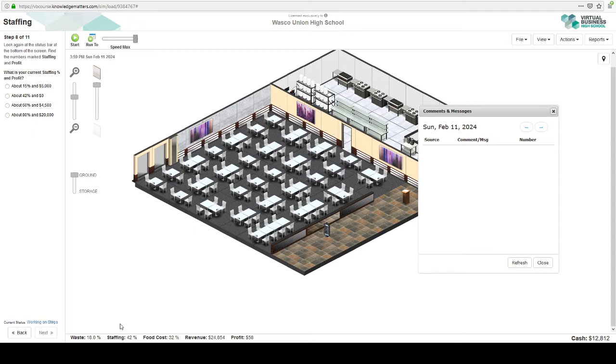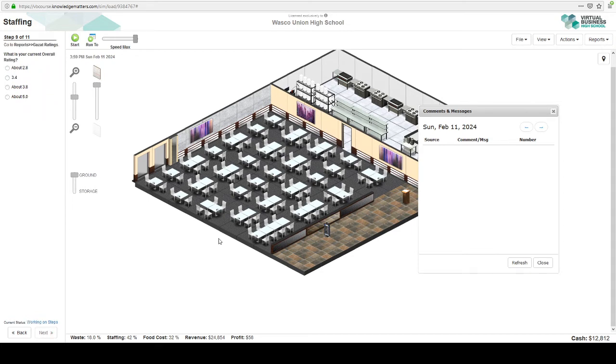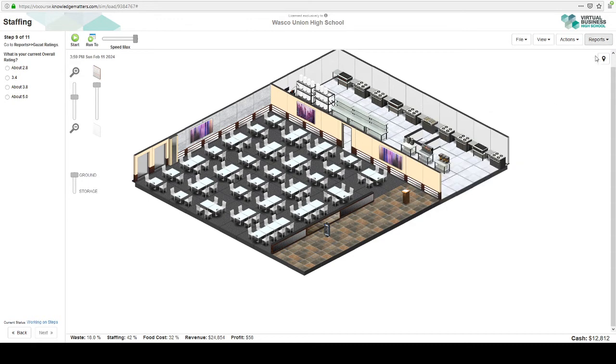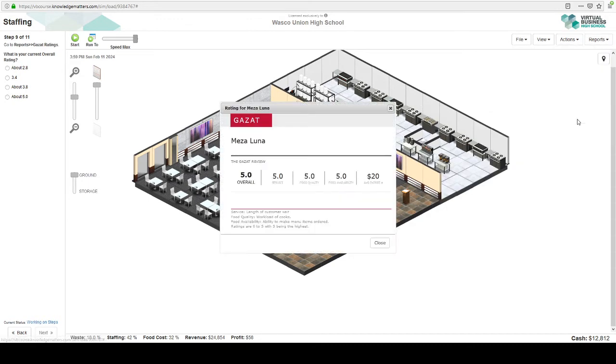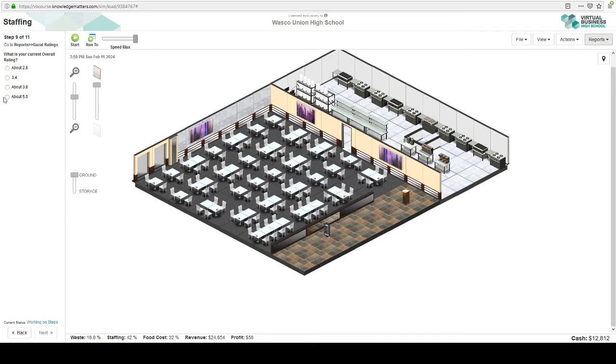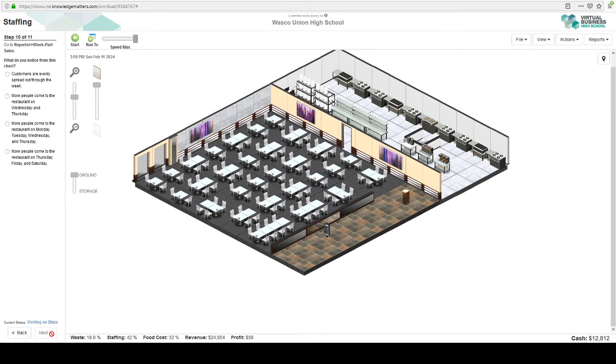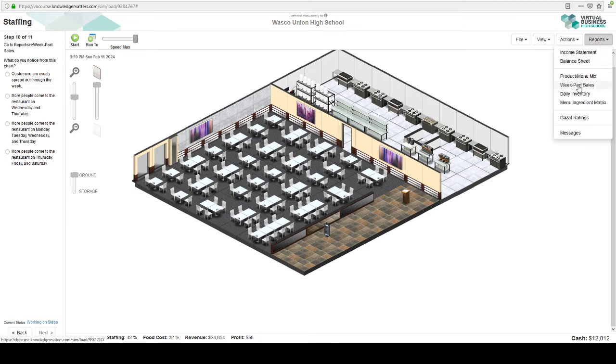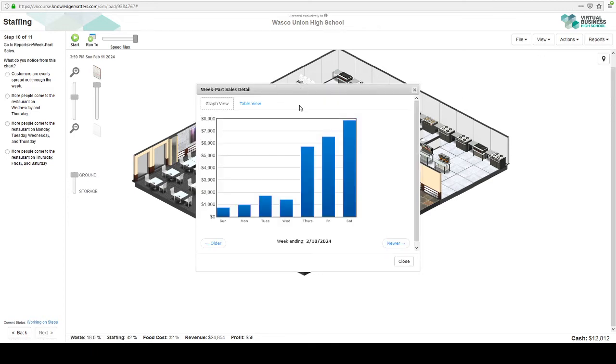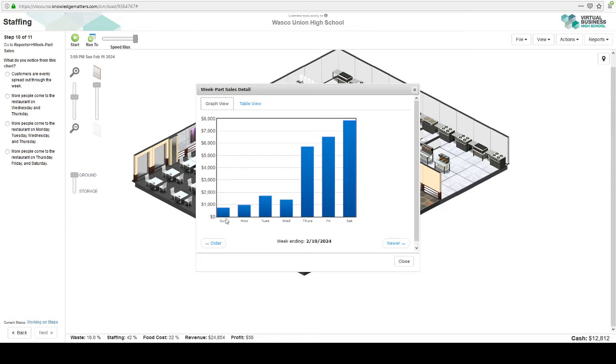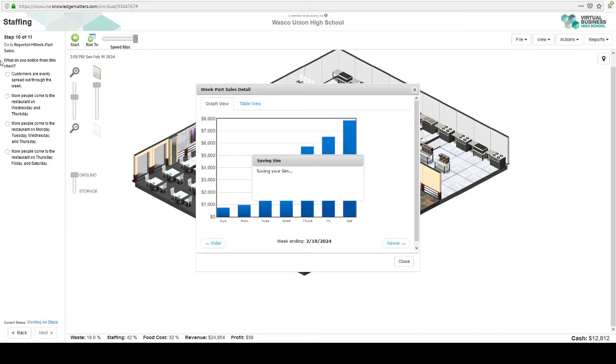So staffing is 42% and profit is, well, I wouldn't say it's zero, but it's $58. And then our Gazette rating, did it change? Yeah, everything's good. Everything's good with our ratings. However, we're wasting money. We're not making any money if our staffing is 42%. So what you notice from reports, weak part sales. Take a look at how much money we're making each day. Obviously, if we're making almost $8,000 on Saturday, we have a lot more customers on Saturday than we do on Sunday where we're making less than $1,000. Okay, so customers are evenly spread throughout the week. No.